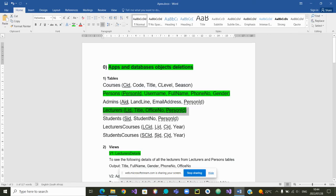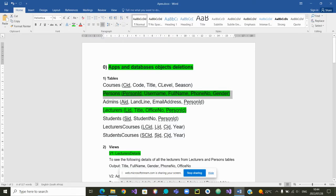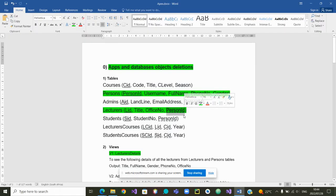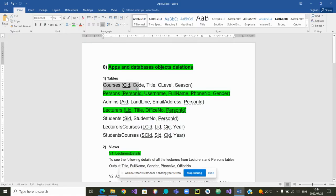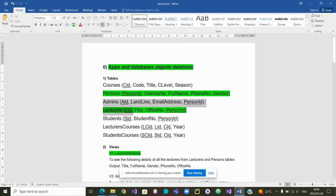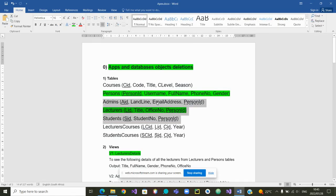Why the persons table? Because it is what we called in the last videos a simple table with no foreign key. And why the lecturers table? Because it is a linked table, but this time with one foreign key. The other tables are quite similar, so we do not have to present them again.